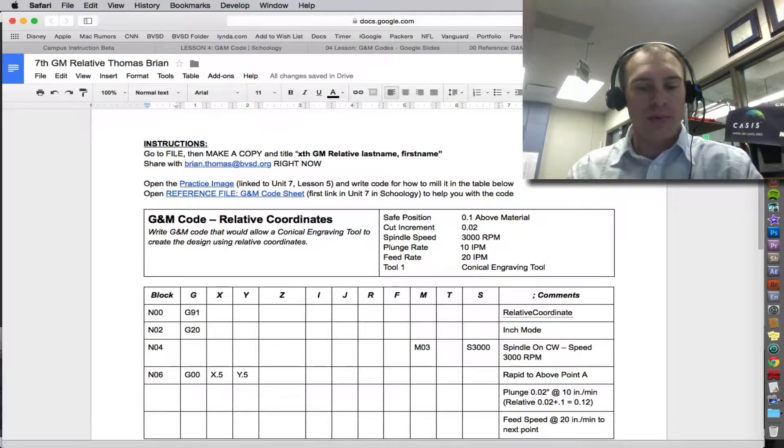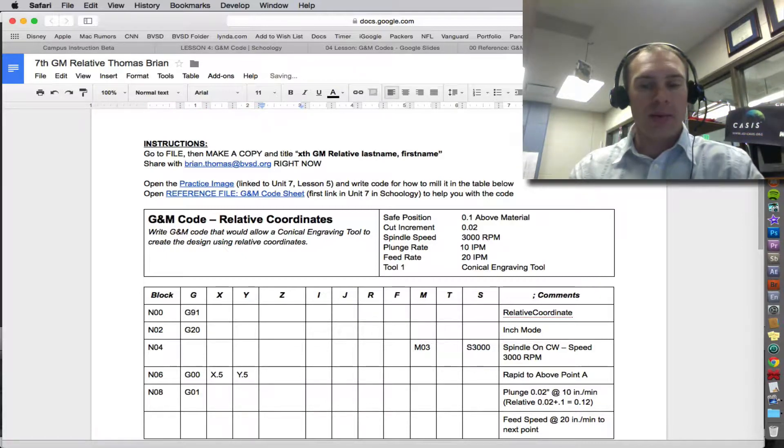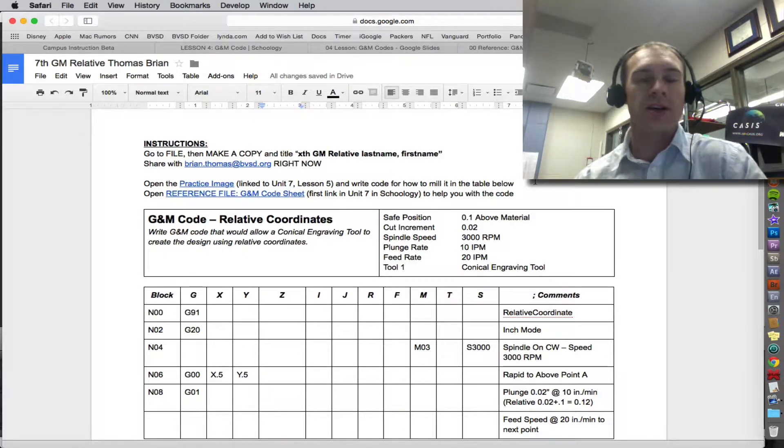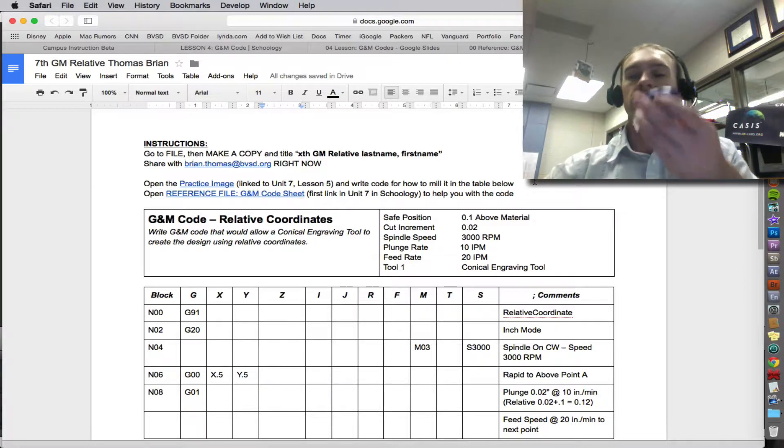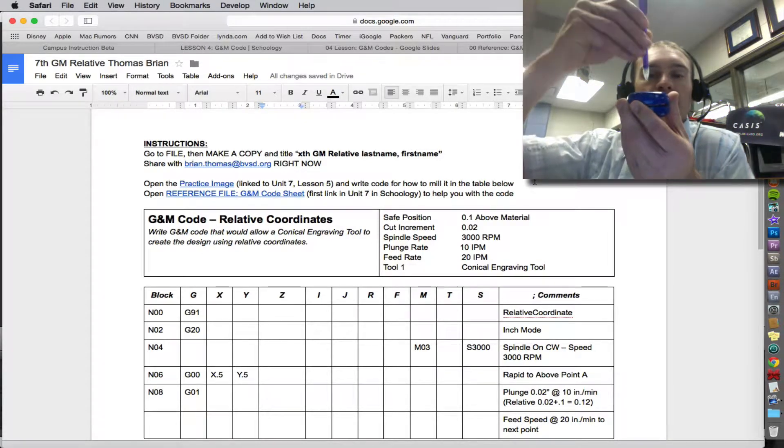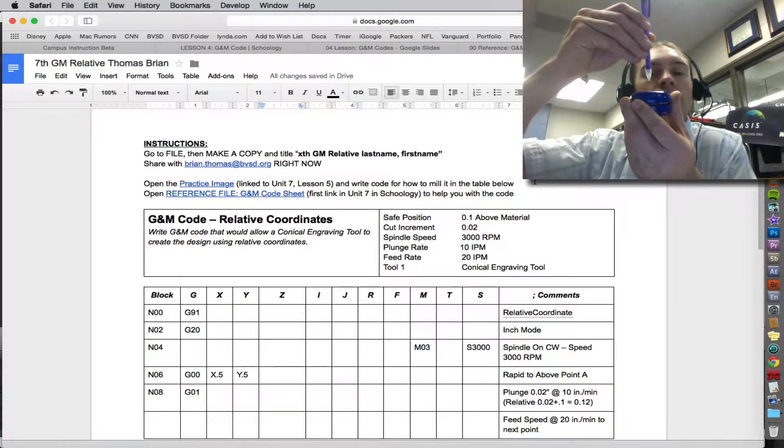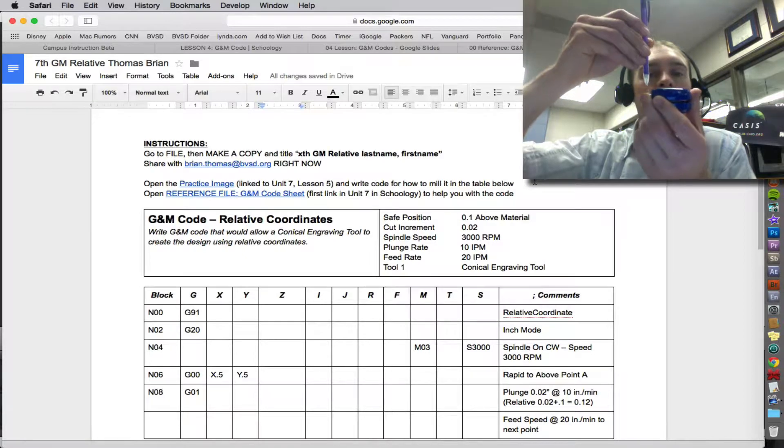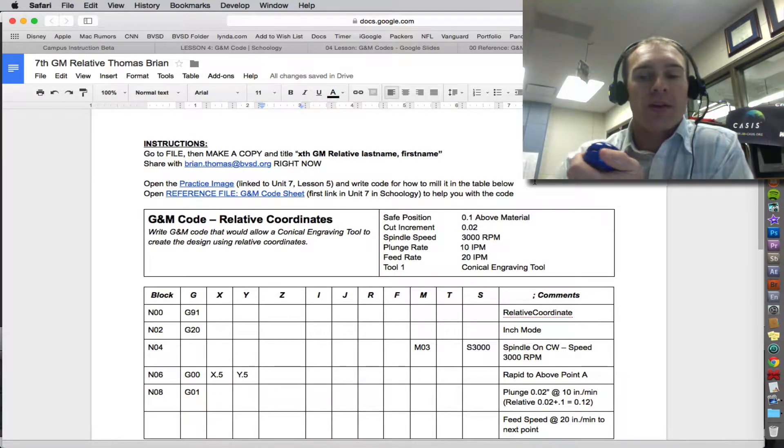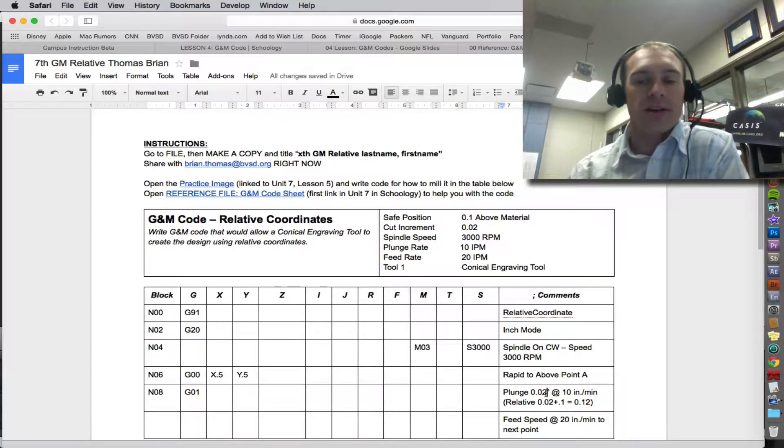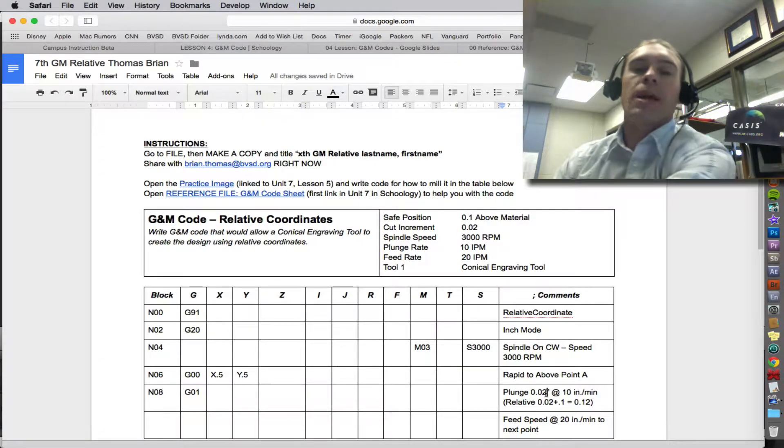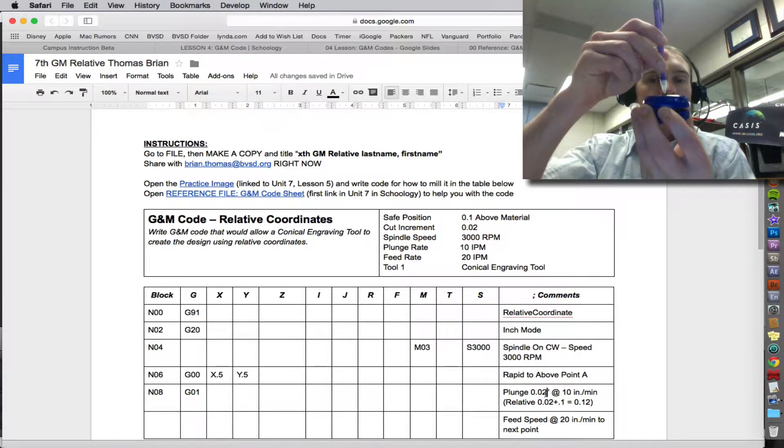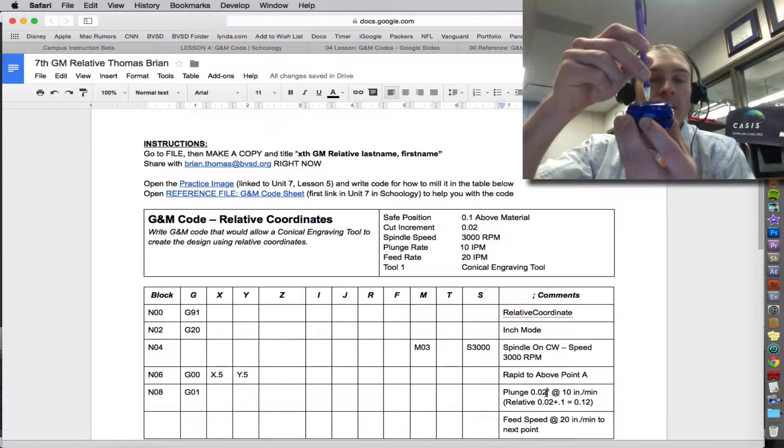And then we plunge. So that's a G01. This is the trickiest part. This is the part that's actually the most dangerous. When you set up the mini bit, you need to make sure that you set it up so that it's 0.1 above the material. So if you're going to tell it to go down, you need to go down 0.1 just to touch it. And then another 0.04, I think I used in the previous example, to get actually cutting into the material.